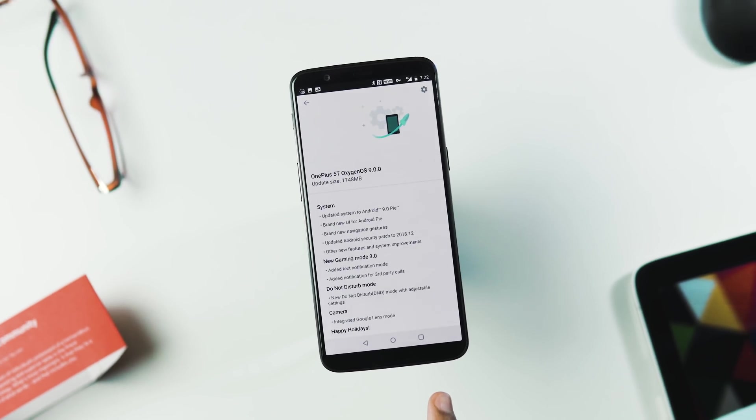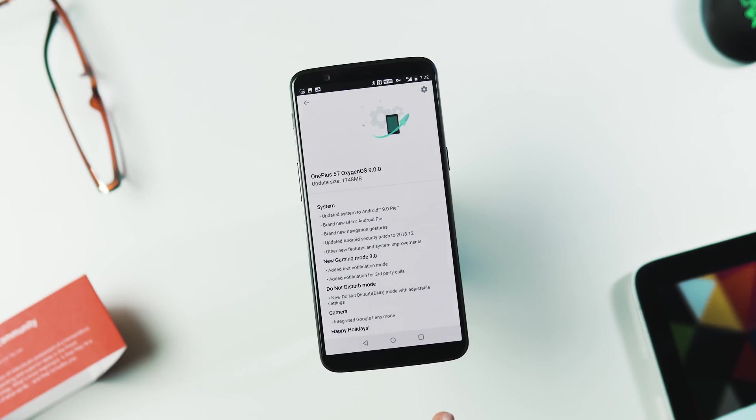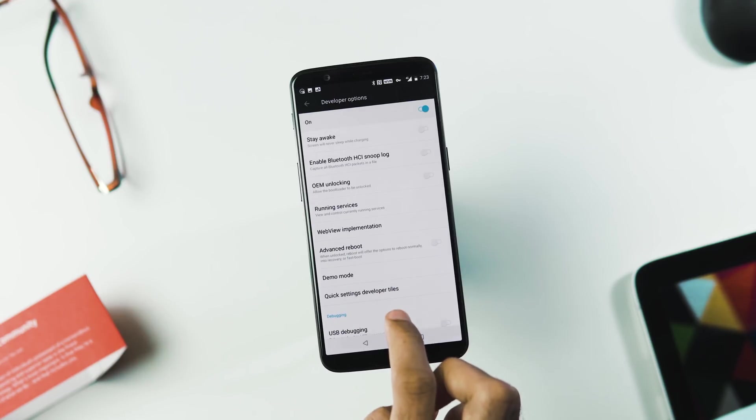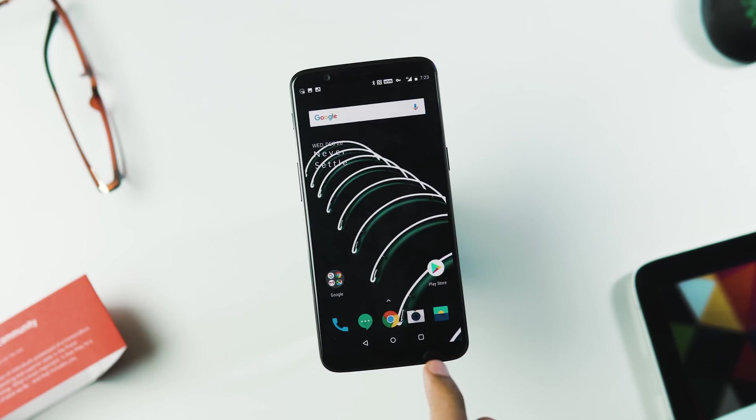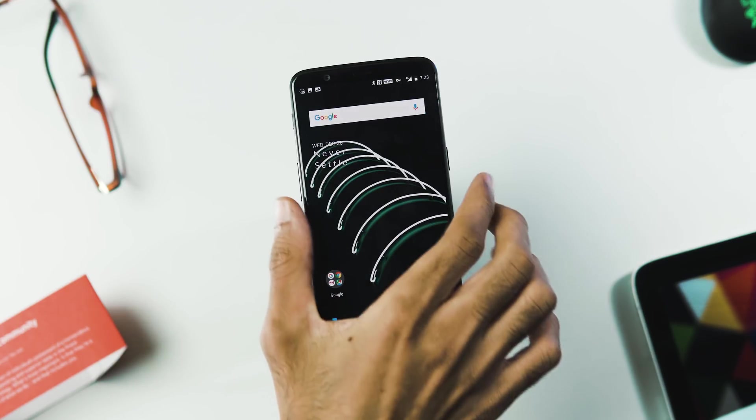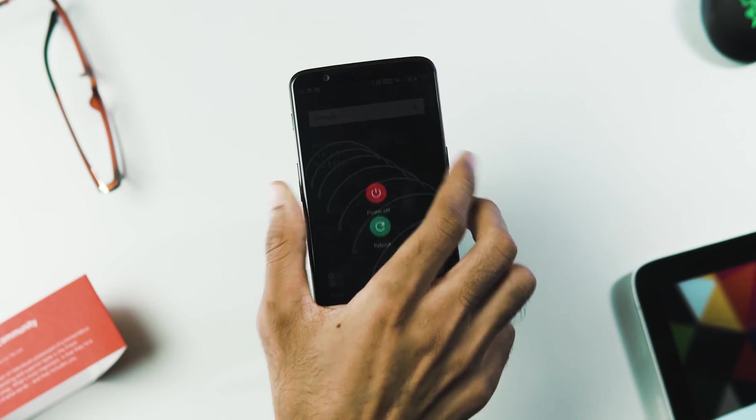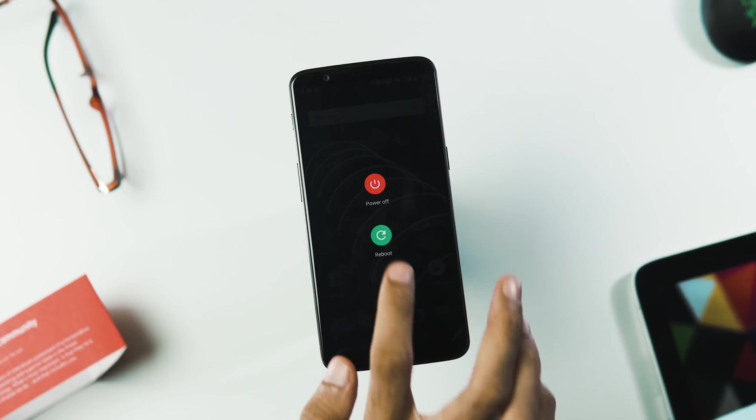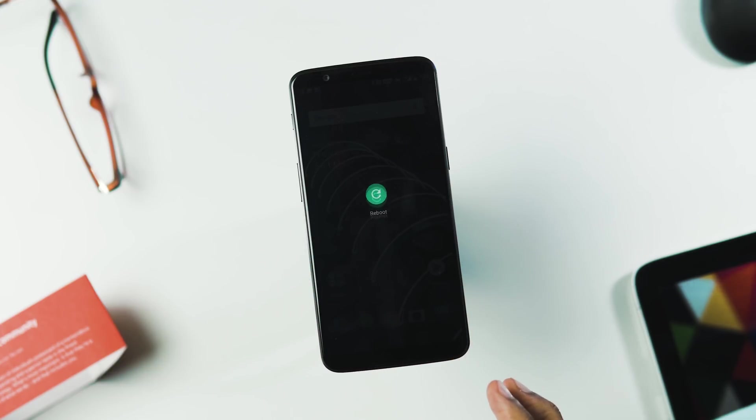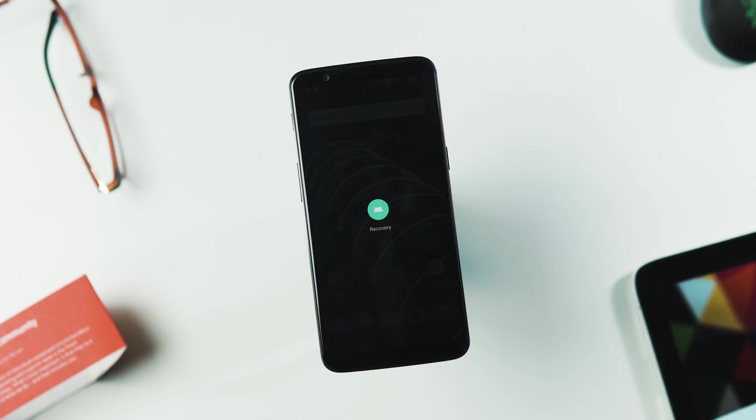Alternatively, you can download and transfer the Pie ROM package to your phone's internal storage and use the local upgrade process or boot to the recovery, you can do that by enabling the advanced reboot options in the power menu or via bootloader or by pressing volume down and power button simultaneously.